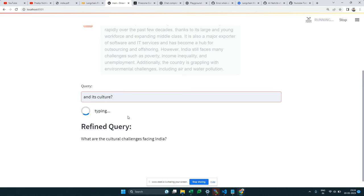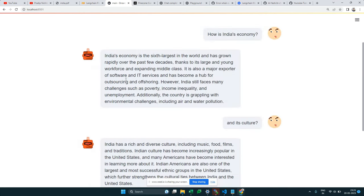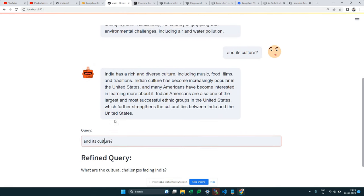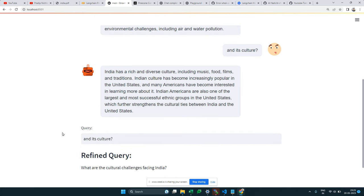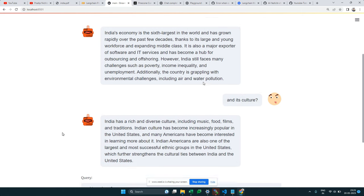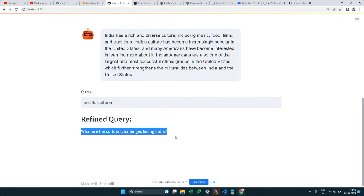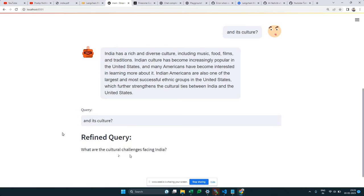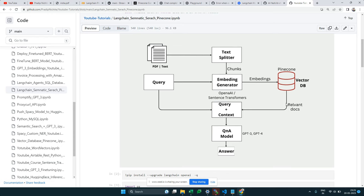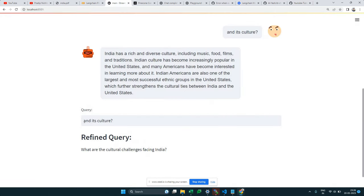The chatbot should understand that 'and its culture' refers to India's culture, even though it wasn't mentioned explicitly — just like ChatGPT's own memory works. Notice the 'refined query' feature: it transforms 'and its culture' into something like 'what are the cultural challenges facing India?' I'll explain how this refined query is created and why it's necessary.